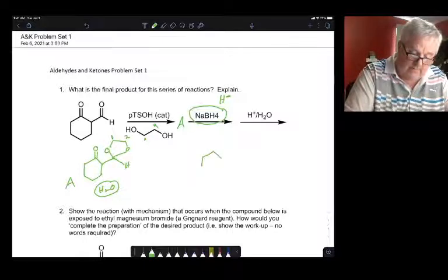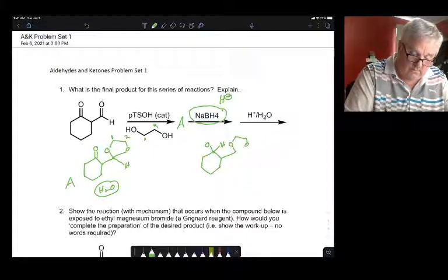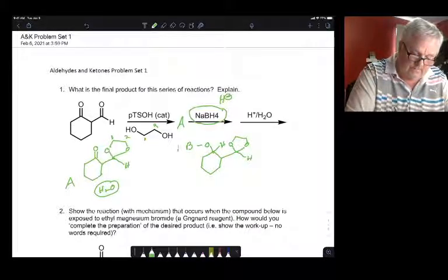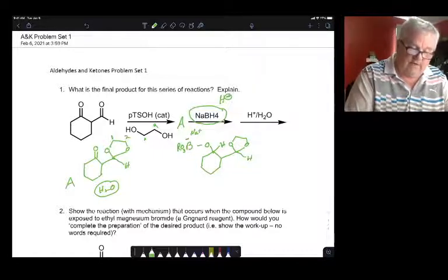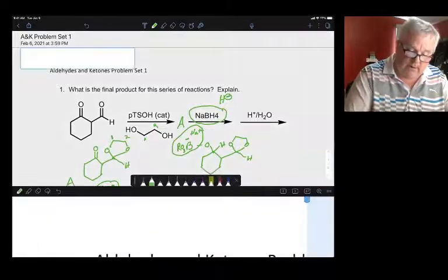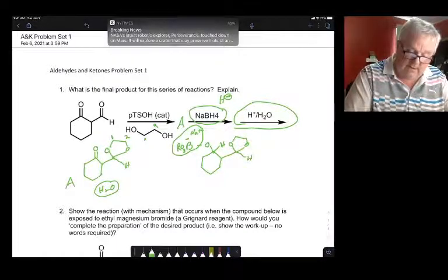We're actually going to get this species — this is H⁻ attacking. When we look at the notes, we get a complex mixture of boron alkoxides, but when we work this up under acidic conditions, we're going to hydrolyze the boron off so we get our alcohol, and at the same time we remove the protecting group and return it to the aldehyde. So our final product is what we expect.